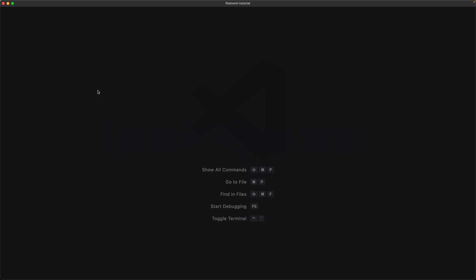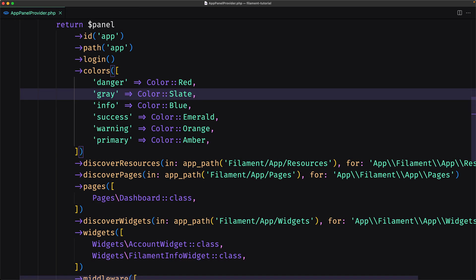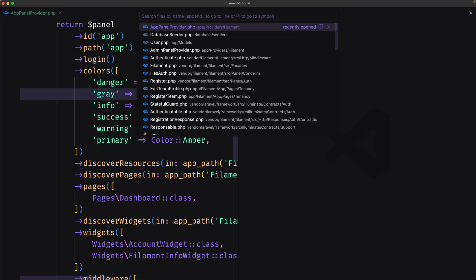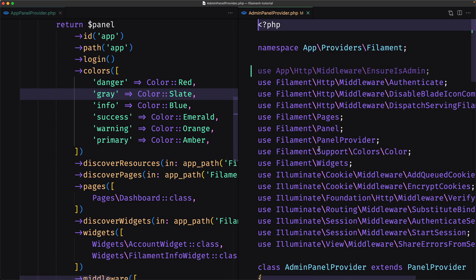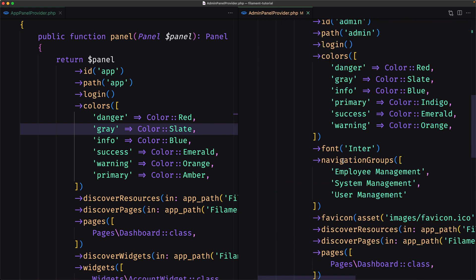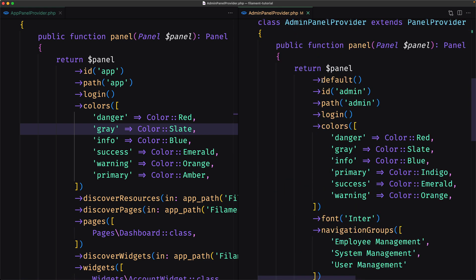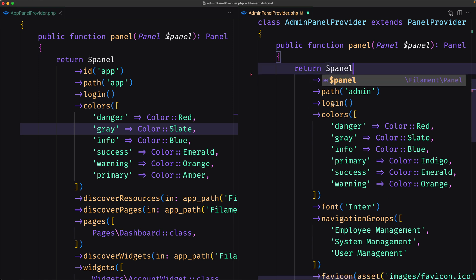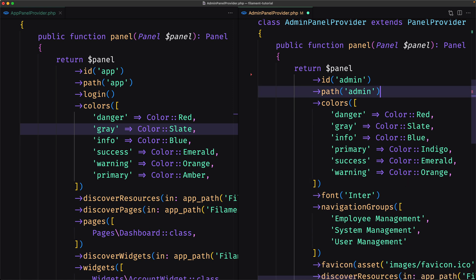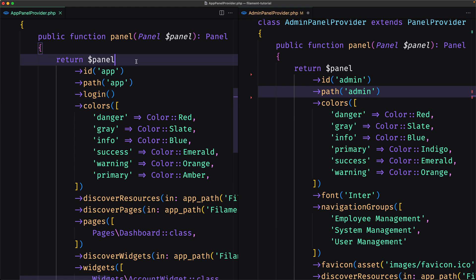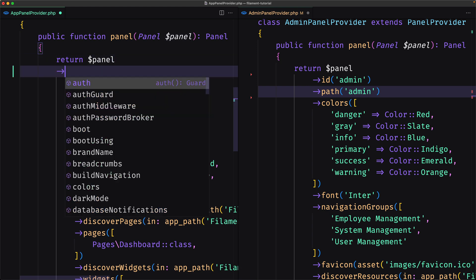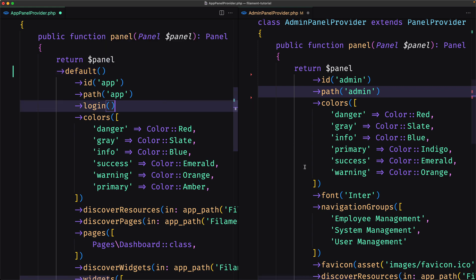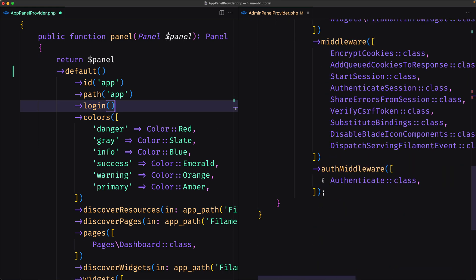I'm going to open first the app panel provider and then let's open the admin panel provider. The admin panel provider is the default one, so I'm going to remove that. I also want to remove the login inside the admin — I want to have only one login page inside this panel, and this one is going to be the default one. I'm also going to remove from the admin the auth middleware.